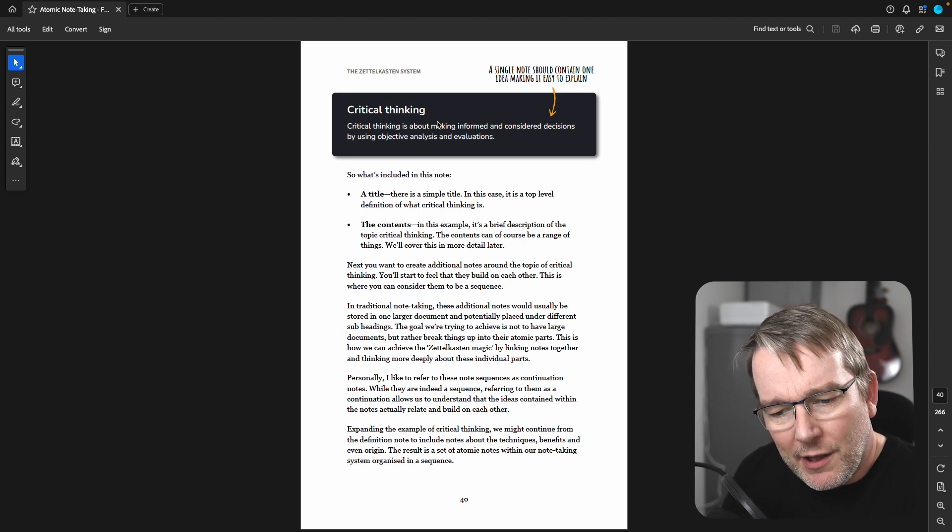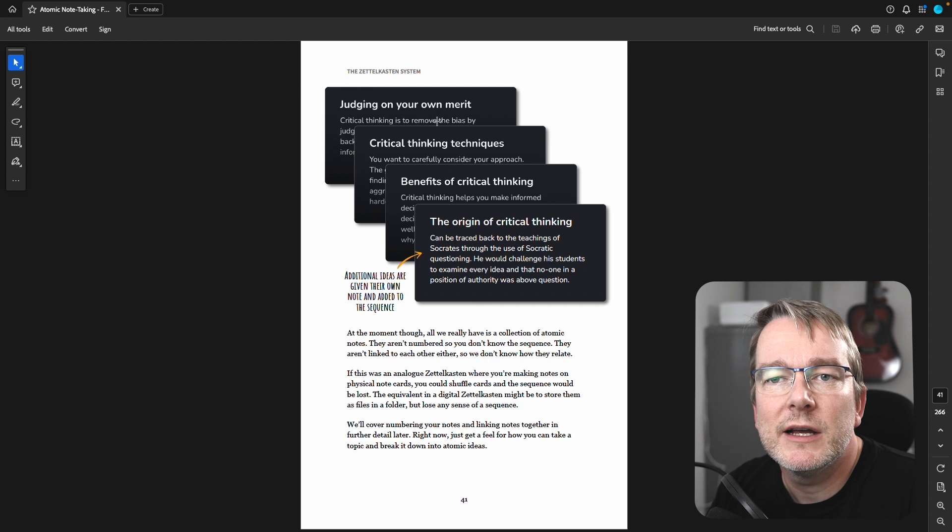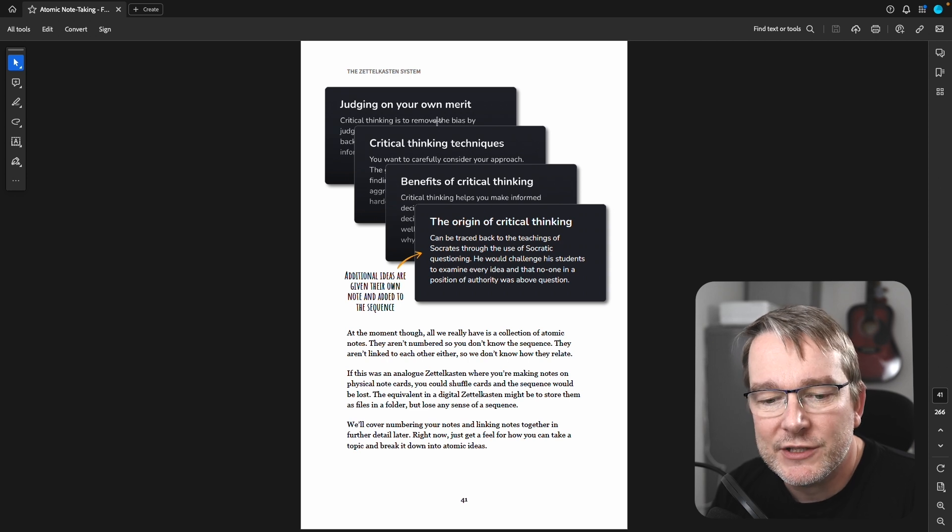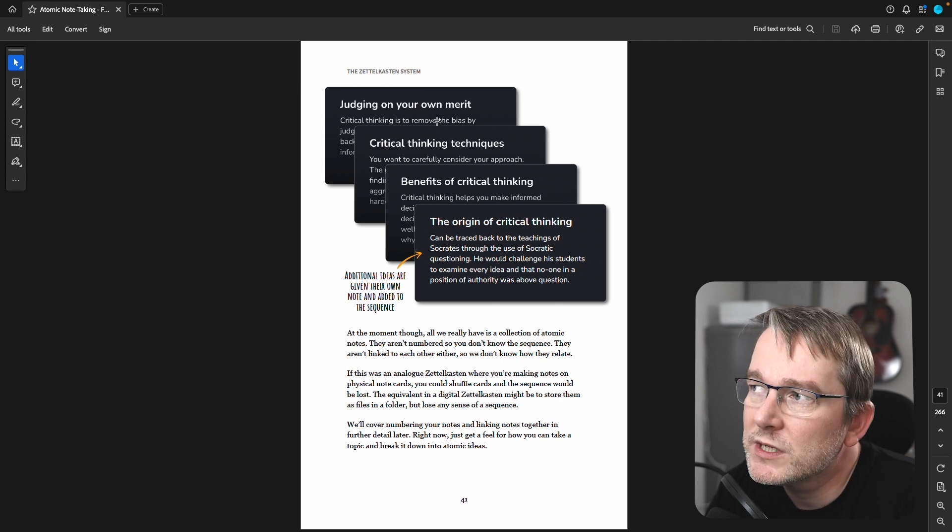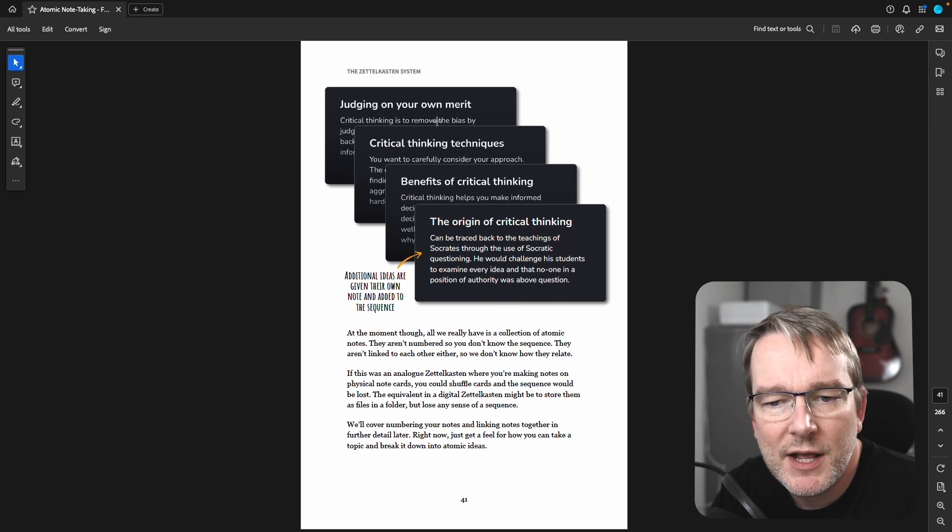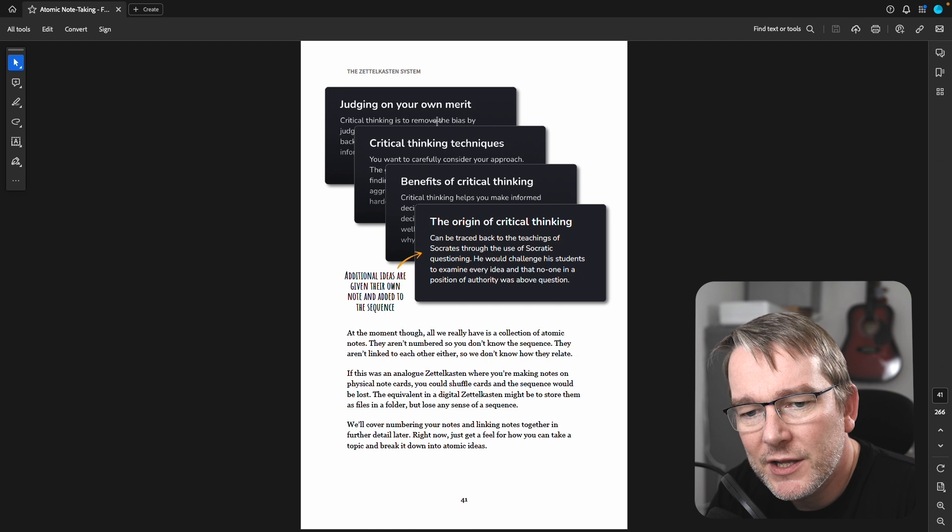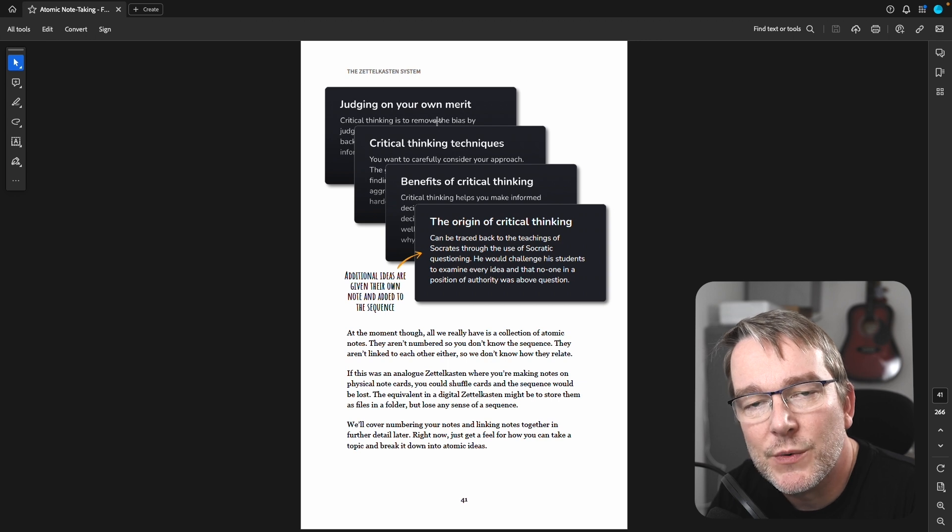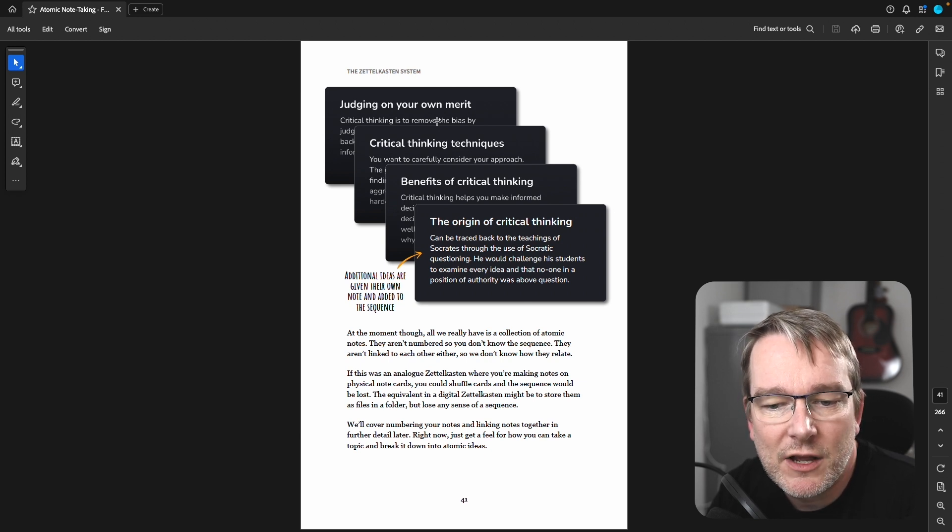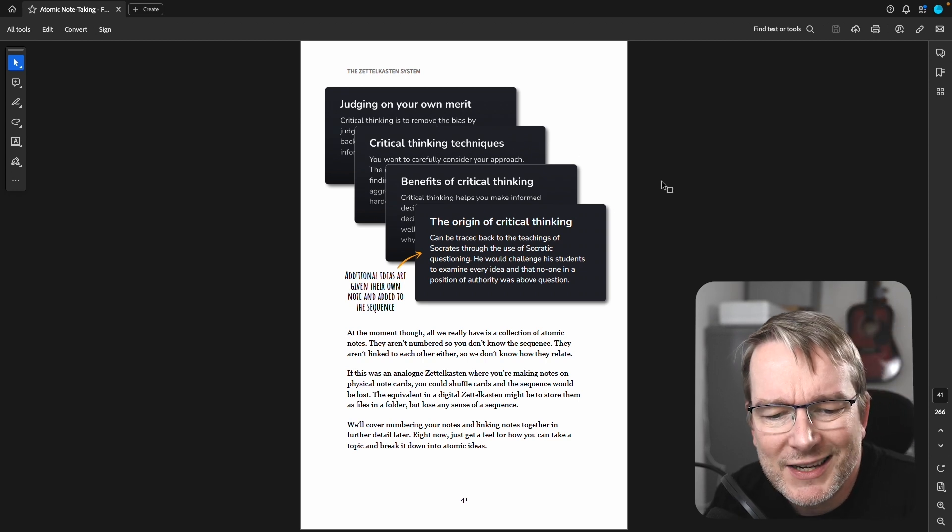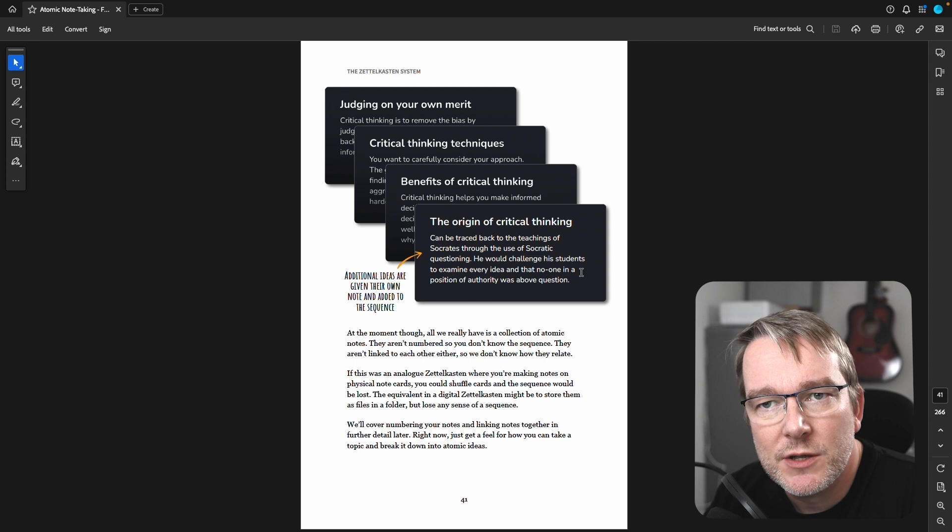So what does it look like when we want to create multiple notes, and we want to start thinking of our subject in a sequence? I'm learning about critical thinking. Therefore, I get introduced to what it is. And then we may break that down into the more core meaning of some of those parts. So in this case, we might have a note on judging on your own merits. So what does that mean? As a note on its own, it means that critical thinking is to remove the bias and judge things on their own merit. Then we might have critical thinking techniques. So this is how you would apply it in different scenarios. You might have the benefits of critical thinking. So if you were trying to promote it, to teach it to someone else, why should someone consider it? And you might have the origin of critical thinking. So in this case, it goes back to the teaching of Socrates, through the Socratic questioning. So additional ideas are given their own note and added to the sequence. So you can now see that my topic of critical thinking starts building up note by note.